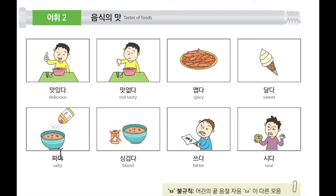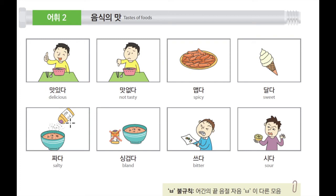Next, 다음으로 이 그림은 짜다. 짜다 means salty. In Korean, it's 짜다. Because in this picture, here is salt. 왜냐하면 이 사진에 보이는 통은 소금이라고 적혀있는데 소금을 영어로 salt, salty이기 때문에 짜다. Salty.